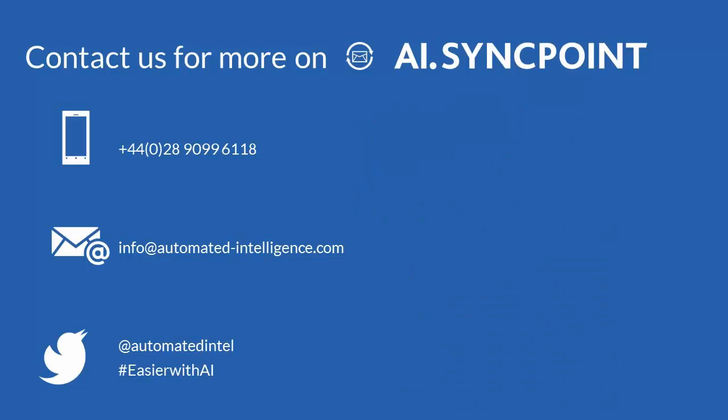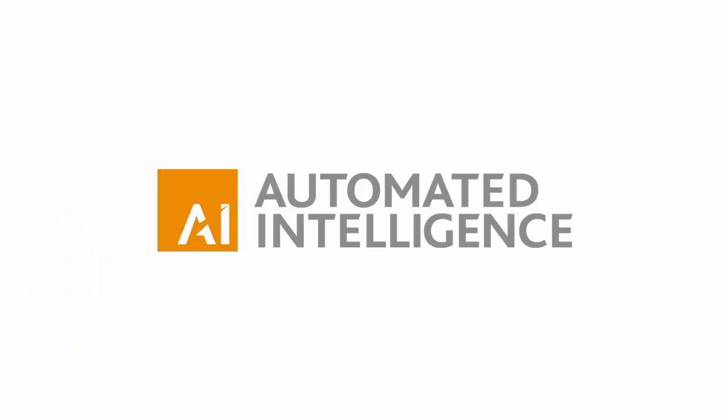Contact us to discover how you can optimise user adoption and collaboration within SharePoint through your Outlook platform.